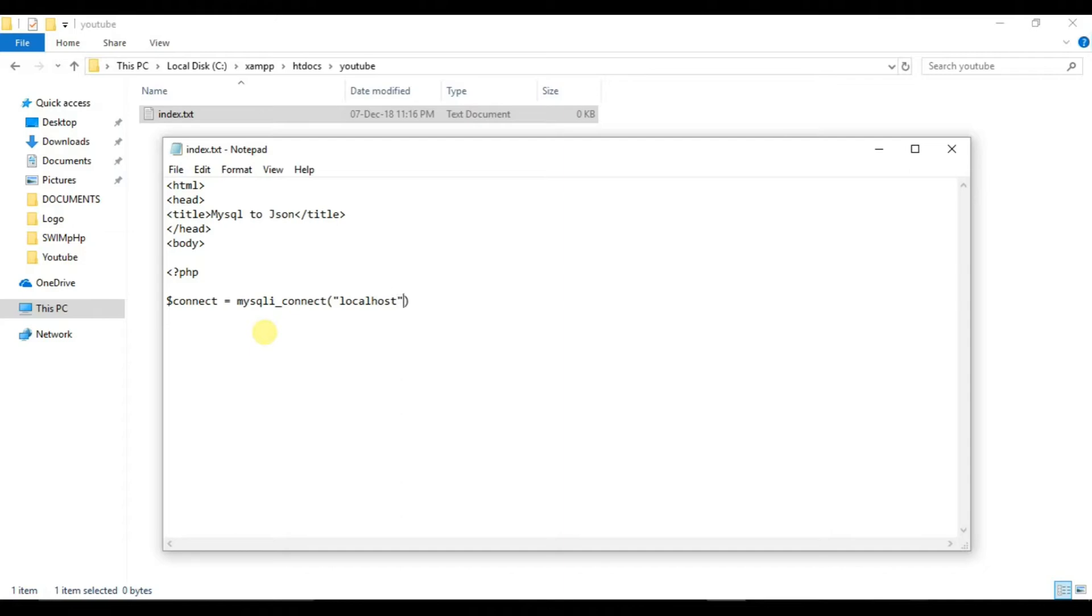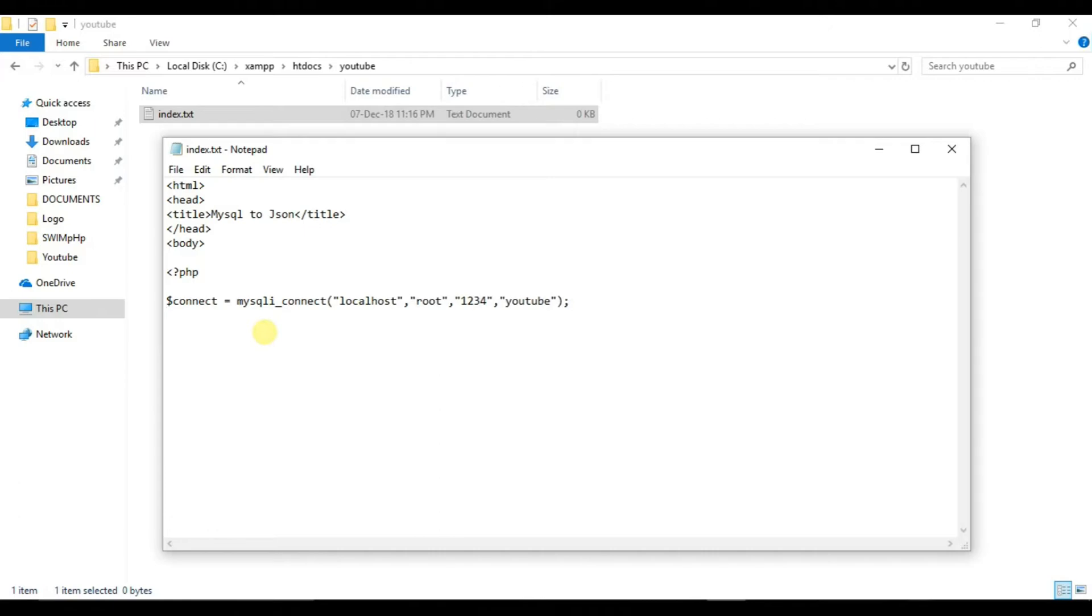Now we will put our username that is root, password that is 1234. And our database name is YouTube.